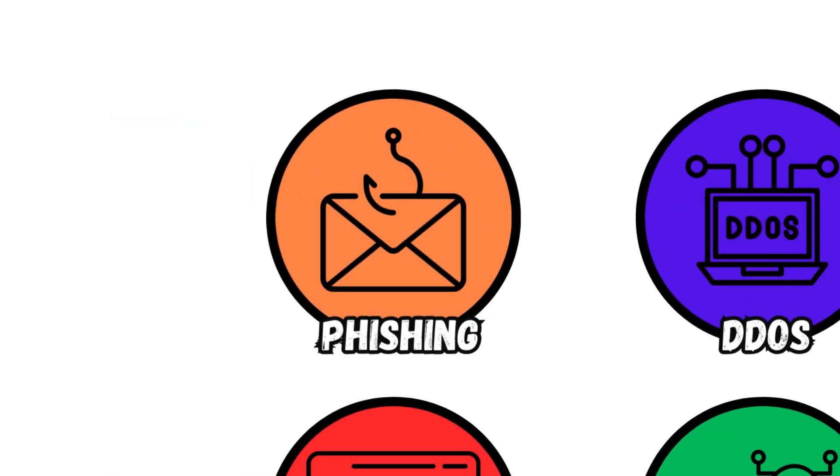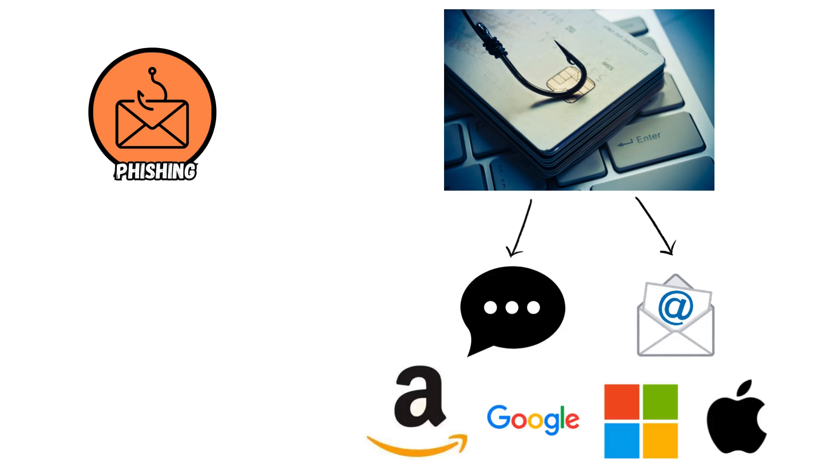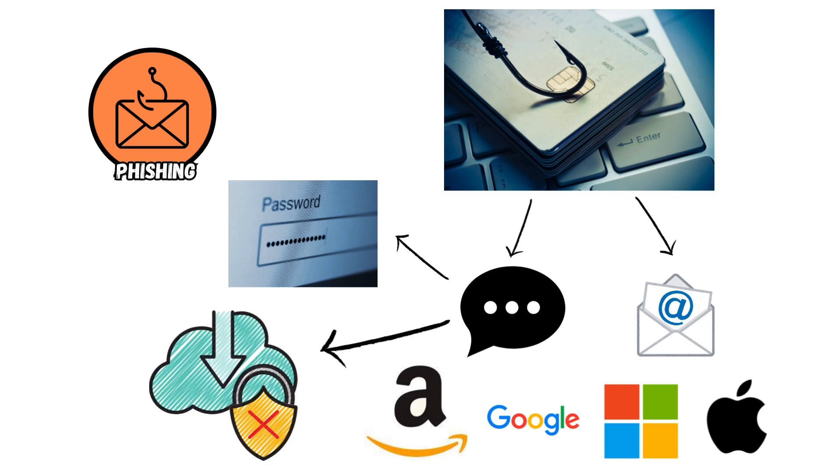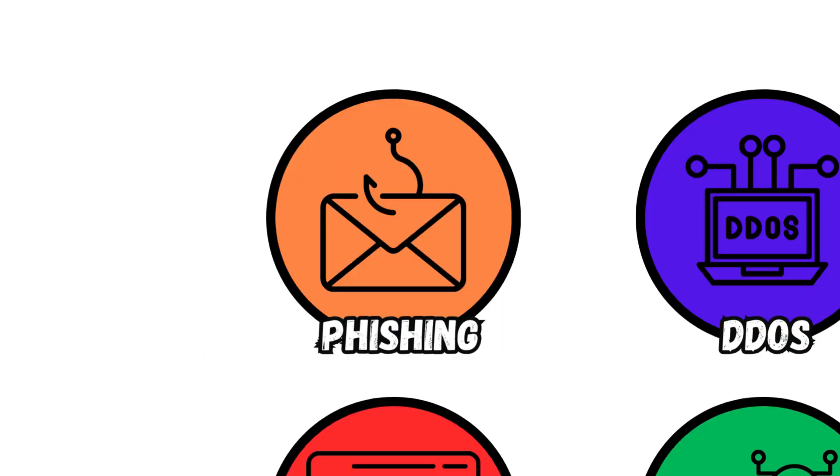Phishing. This attack involves fraudulent emails or messages that impersonate trusted entities to trick users into revealing sensitive information or downloading malware, exploiting human trust and curiosity.